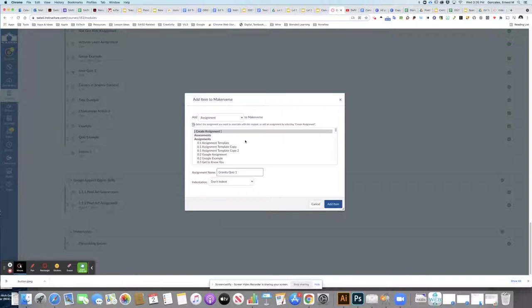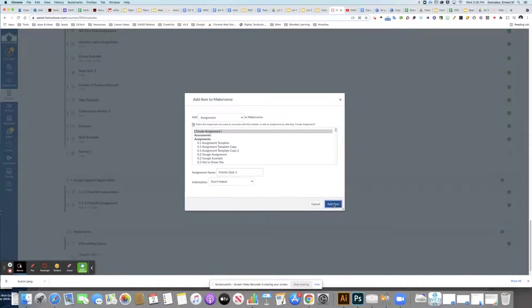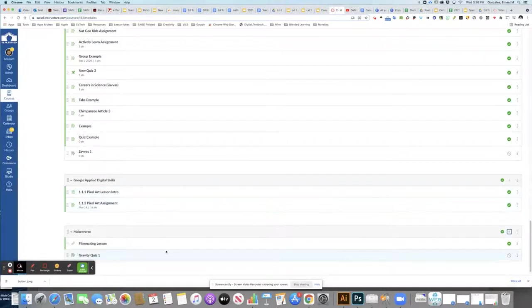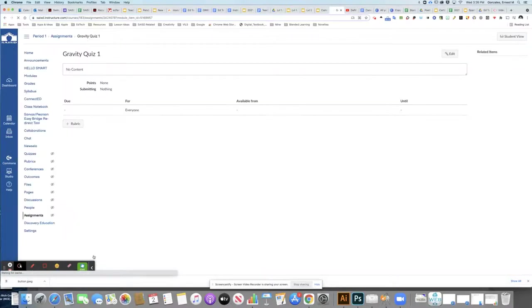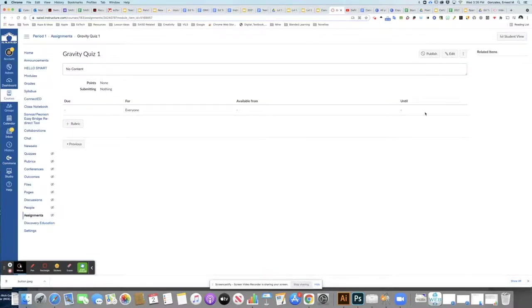I selected assignment to create a new assignment and named it here. Next, I'm going to click on that assignment to go into it and create some edits. In the top right corner, you want to select edit.